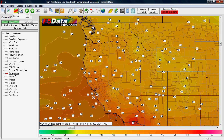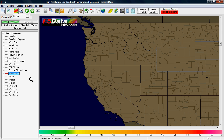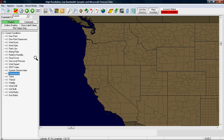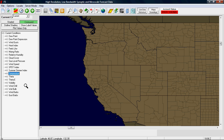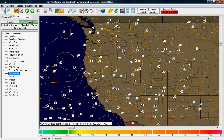First we'll clear the map by double clicking what we selected, and then we'll go up to the top and select contoured. Notice that you can only have contoured or shaded selected at one time. With contoured selected we redraw the map. As you can see, you no longer have the shading — you just have a contoured value.